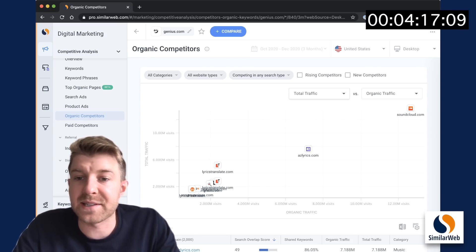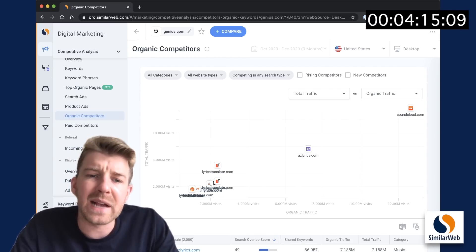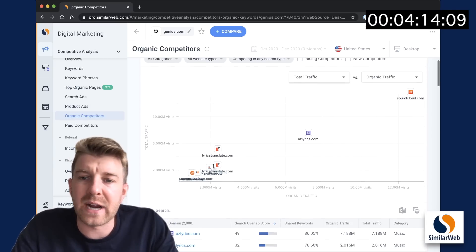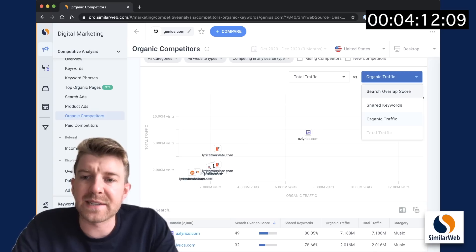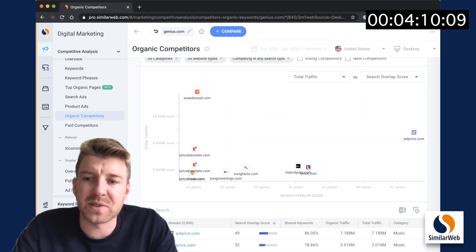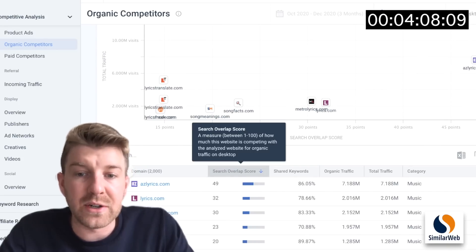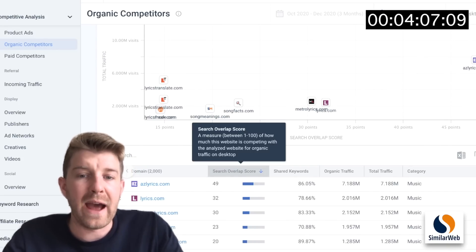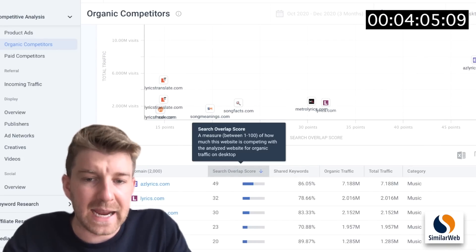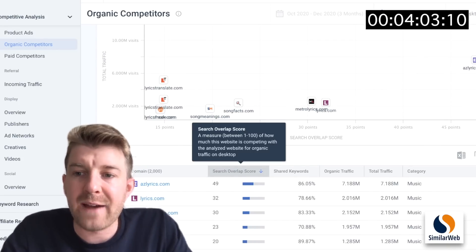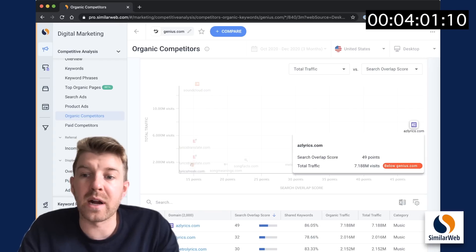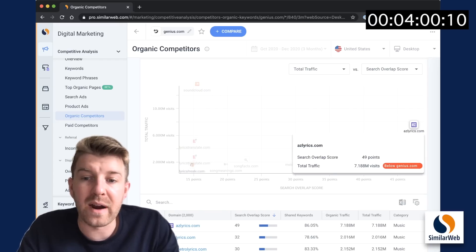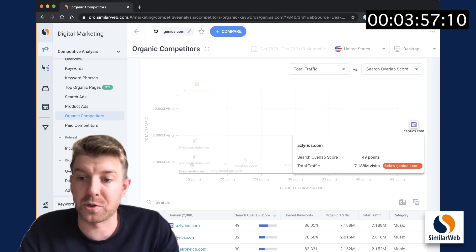I'm going to keep the y-axis as total traffic here. Then I'll change the x-axis to search overlap score, which is a zero to 100 score of how much this website is competing with the analyzed website for organic traffic. We can see that azlyrics.com by far has the highest search overlap score and also decent total traffic.